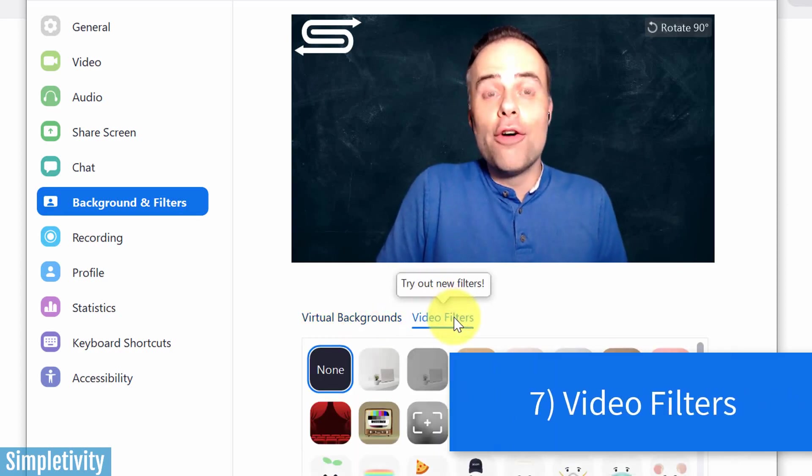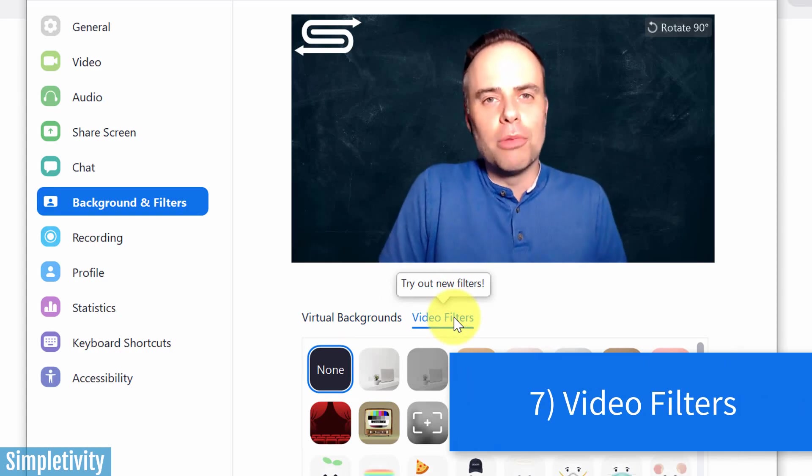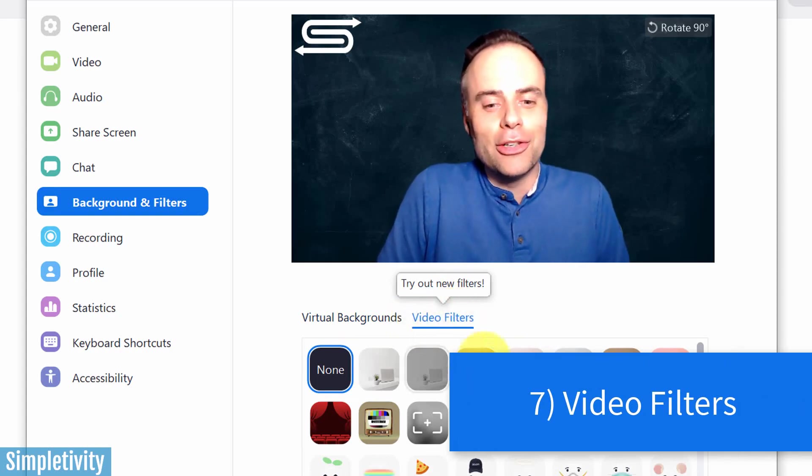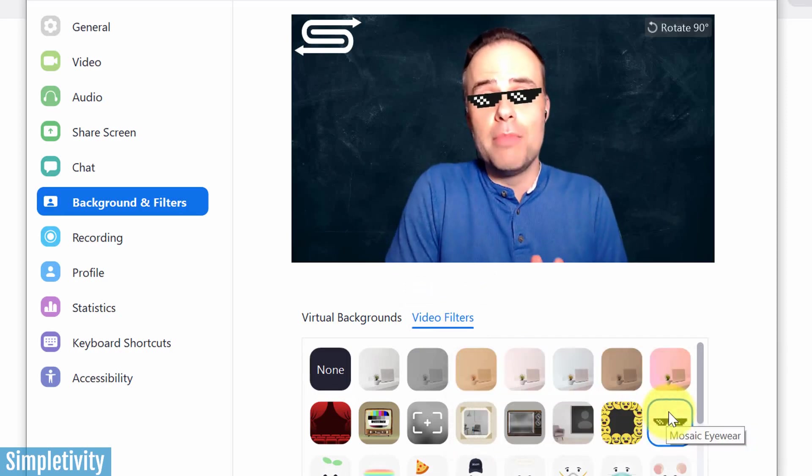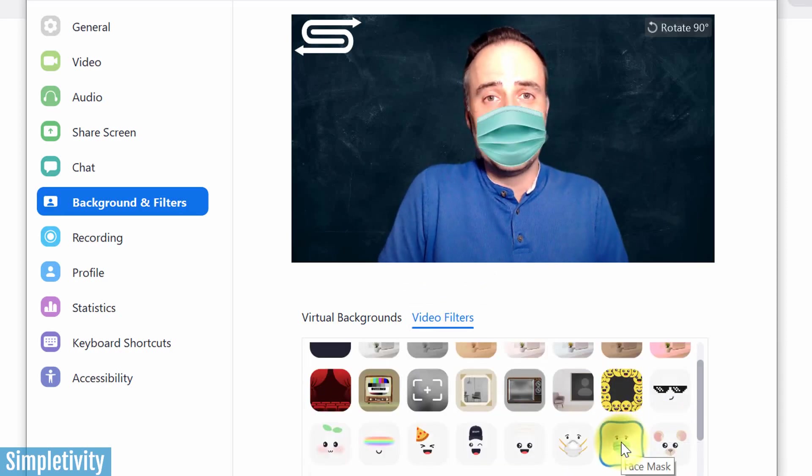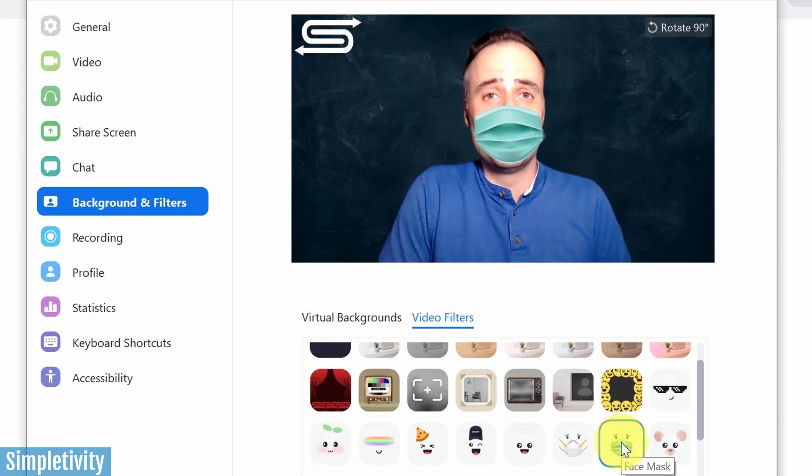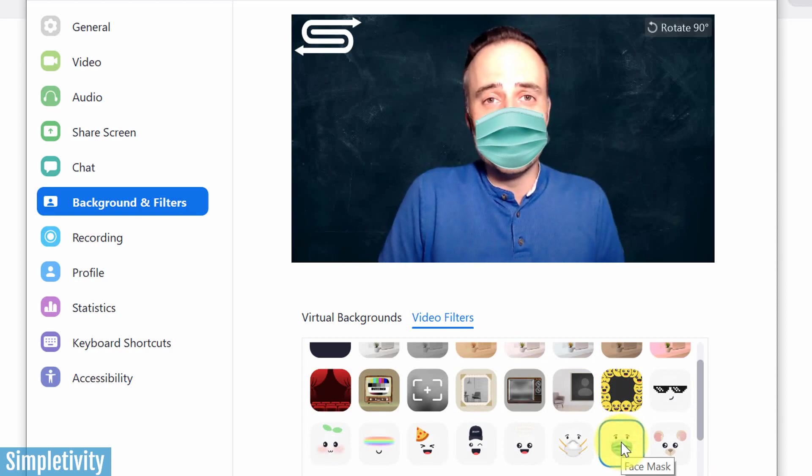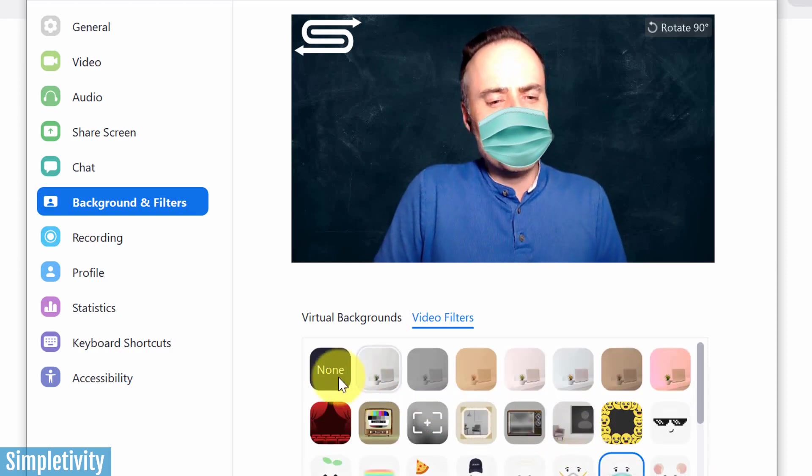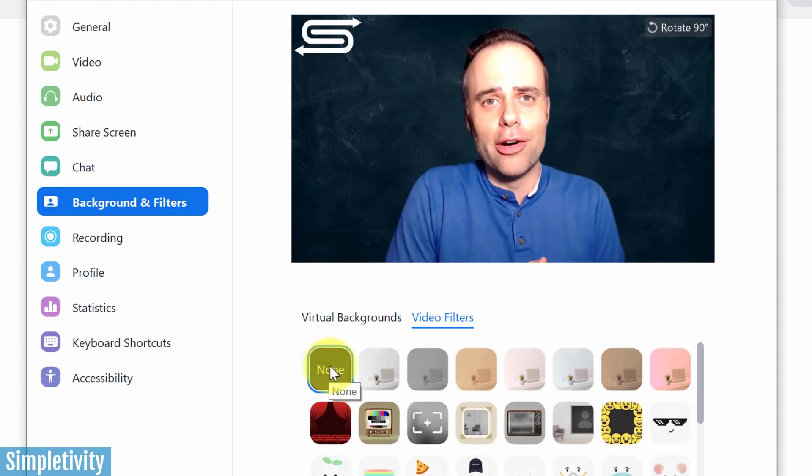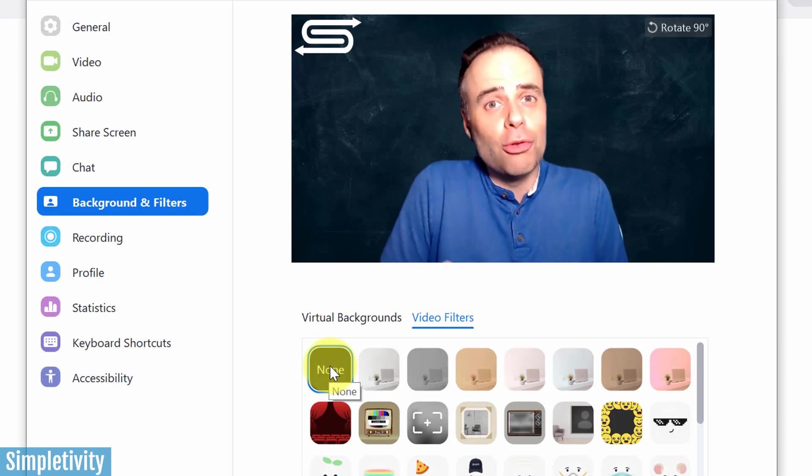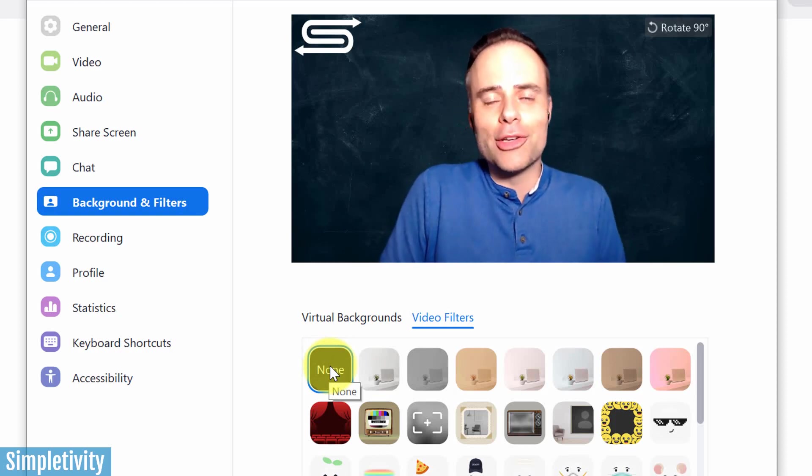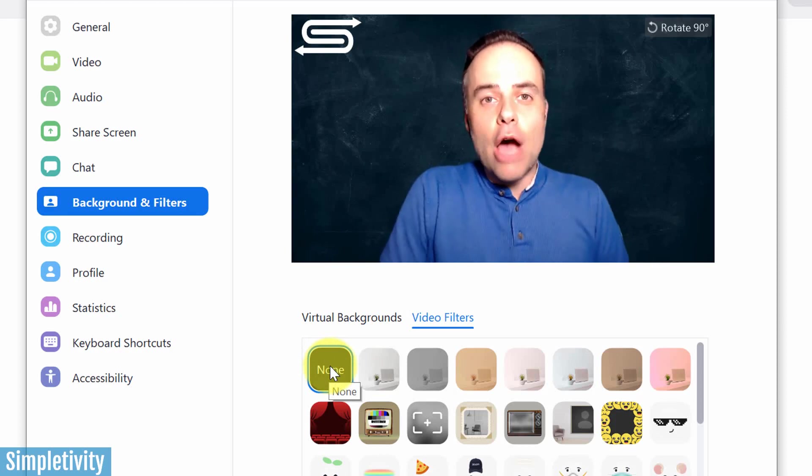But something that Zoom just added recently was video filters. And yes, maybe this is only applicable to those of you who are a teacher or those who want to have a little more fun with your Zoom meetings. You can put on some fancy shades if you want, and if you feel it's necessary to wear a mask, even though it's a Zoom meeting, you can do so as well. Just remember to select none here in the top left-hand corner before your next meeting, just so you don't look a little foolish or look a little silly for your next Zoom meeting.